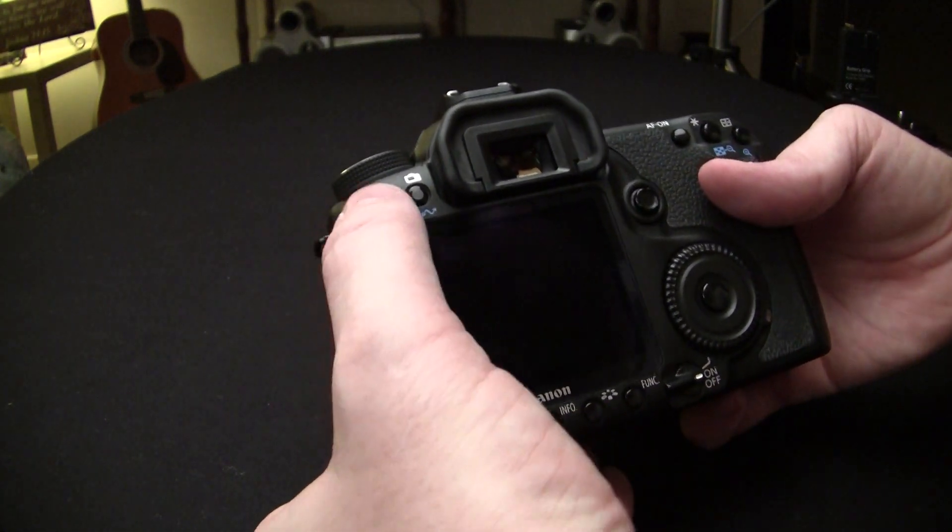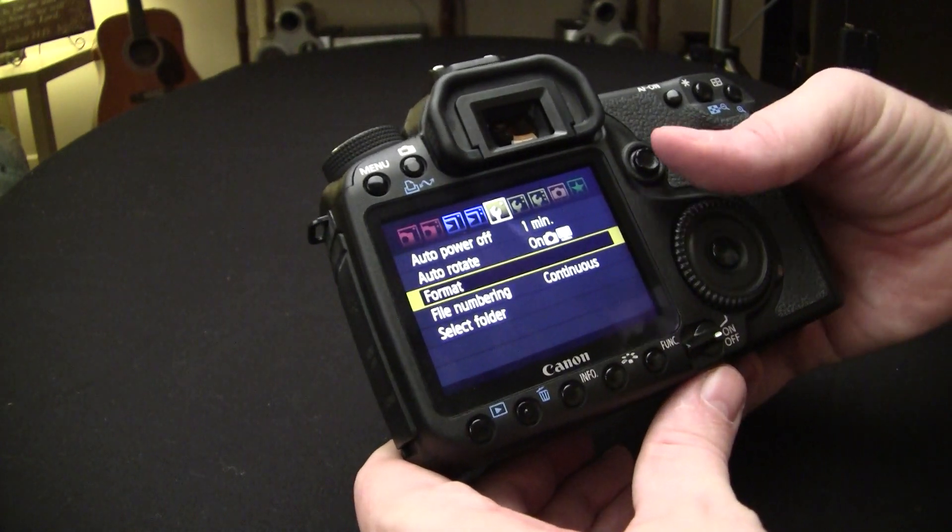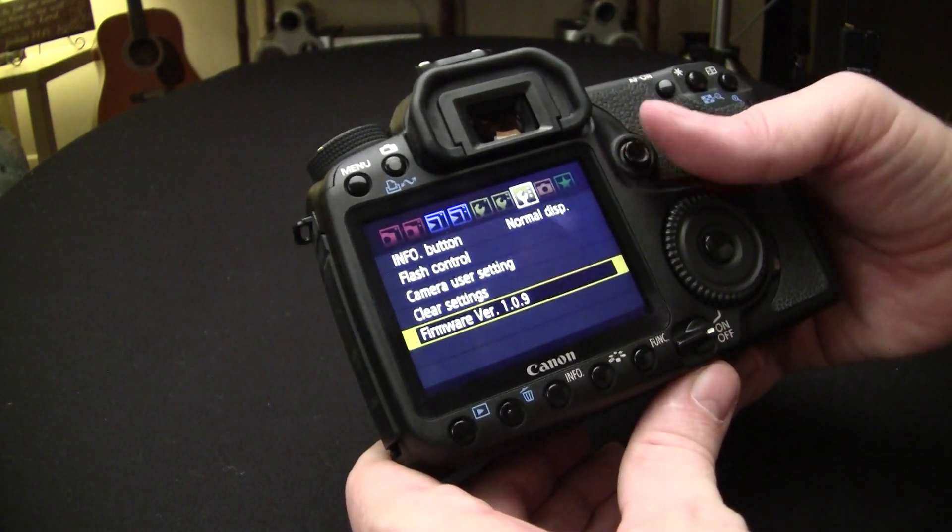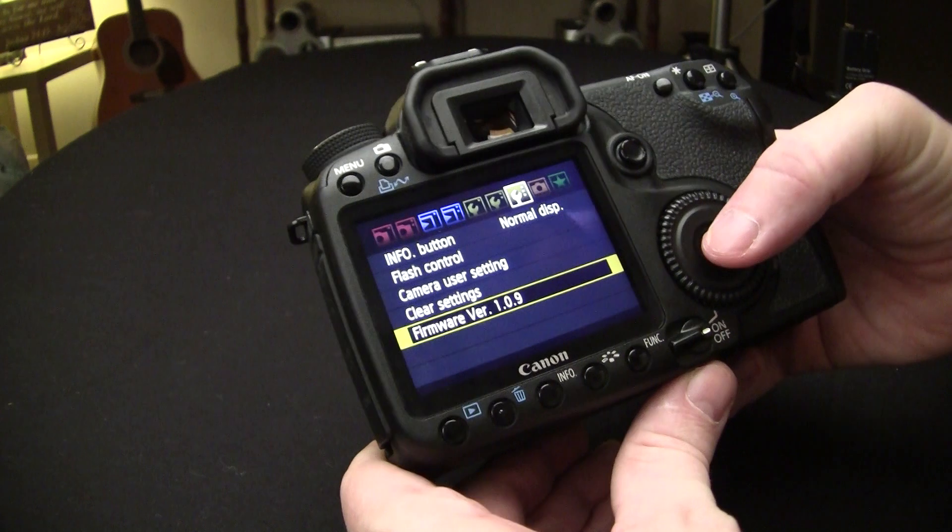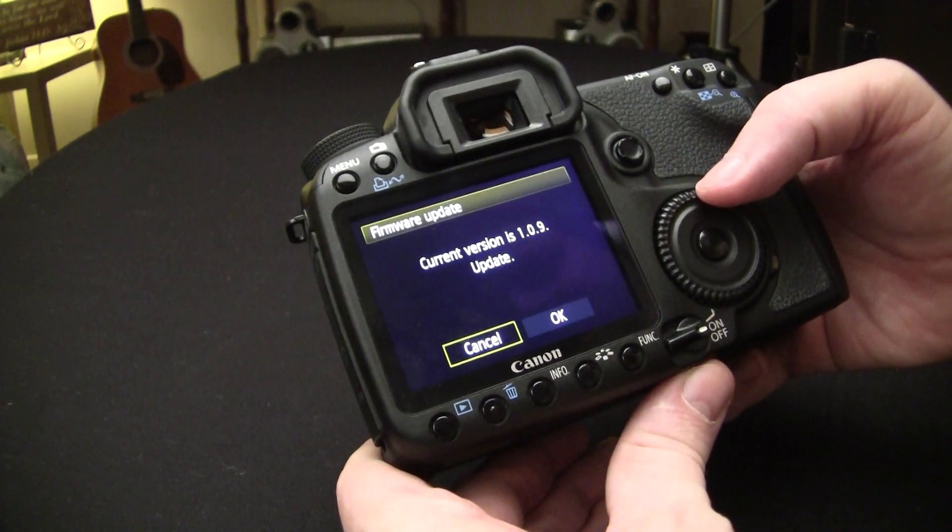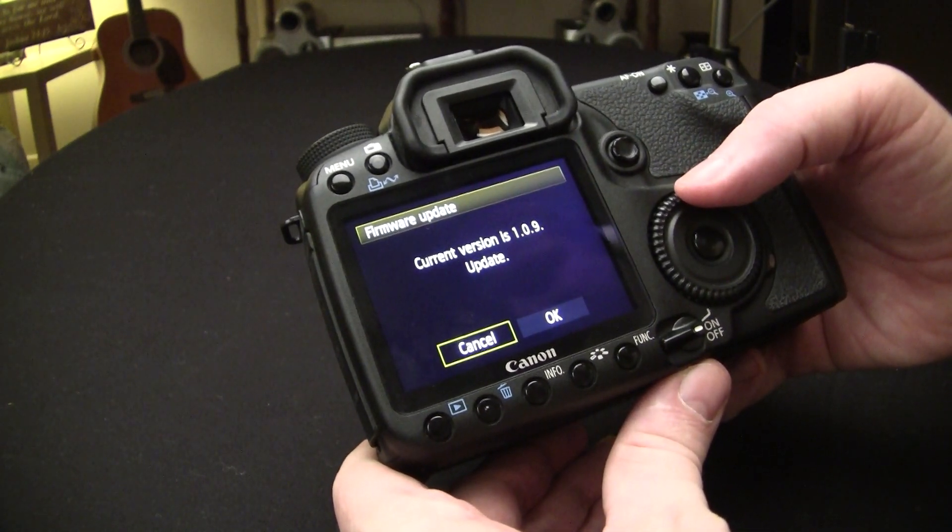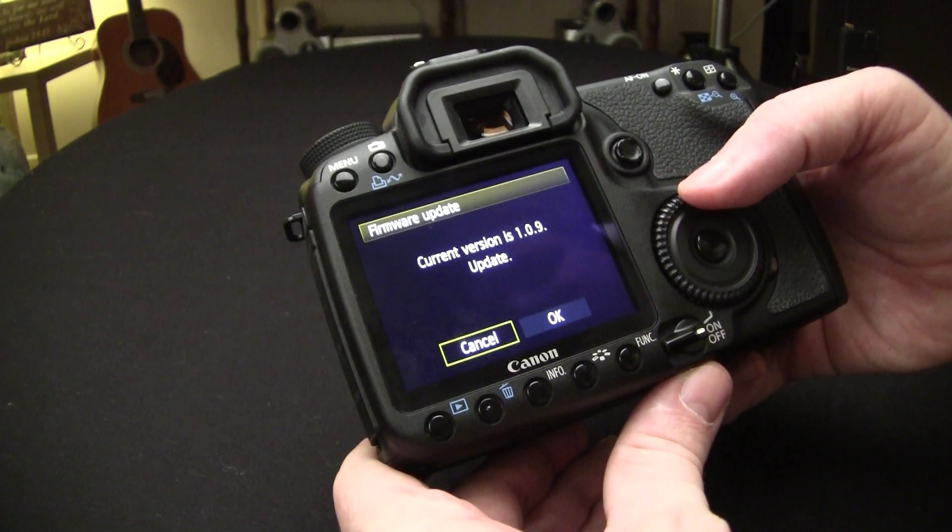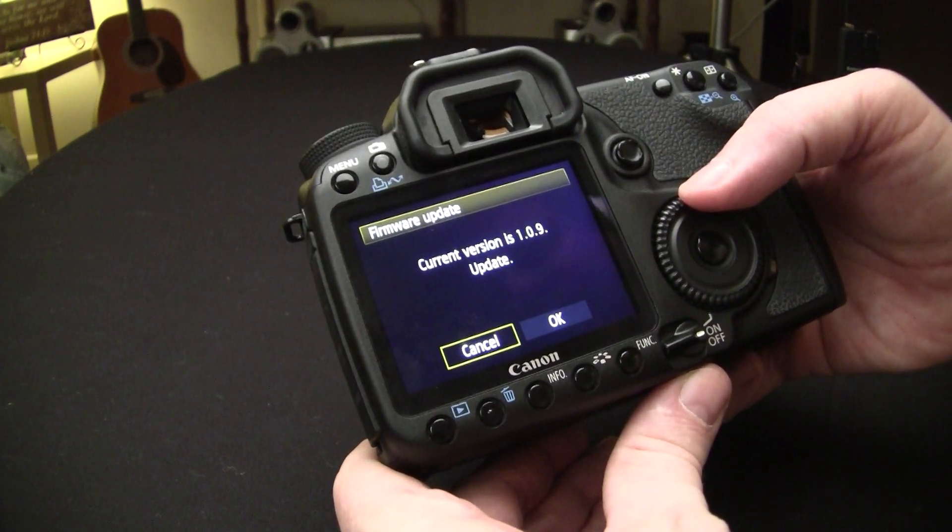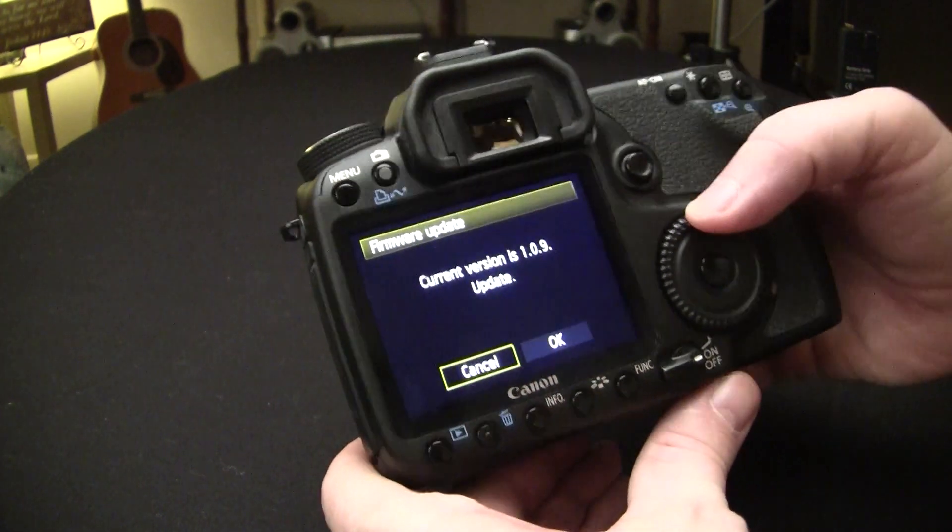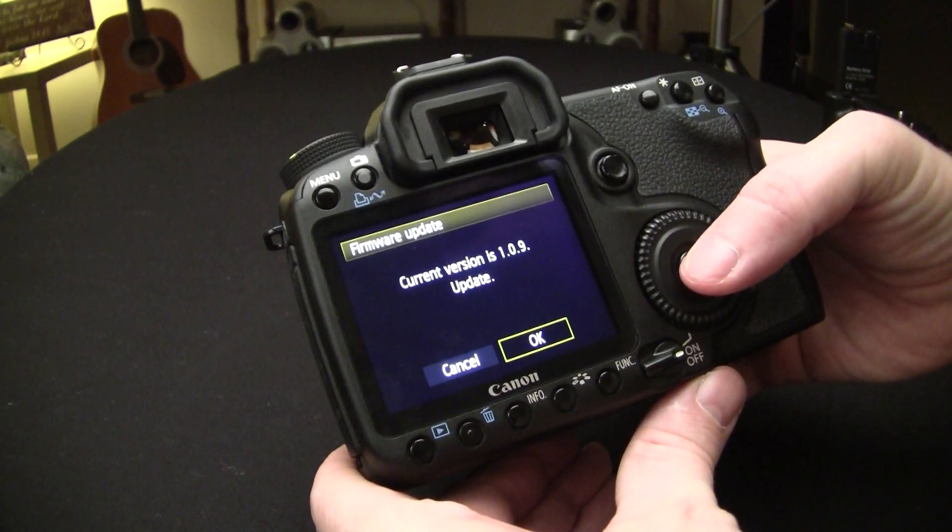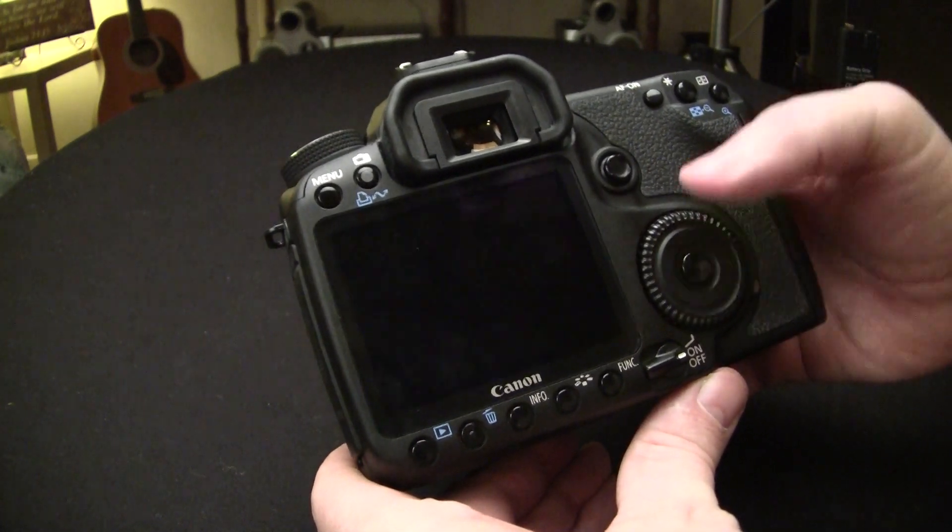As soon as it boots, go back into the menu. Go back to the third wrench, select firmware. And we are going to go ahead and update it even though it's at its current update firmware. Just make sure that you have a fully charged battery when you do it.